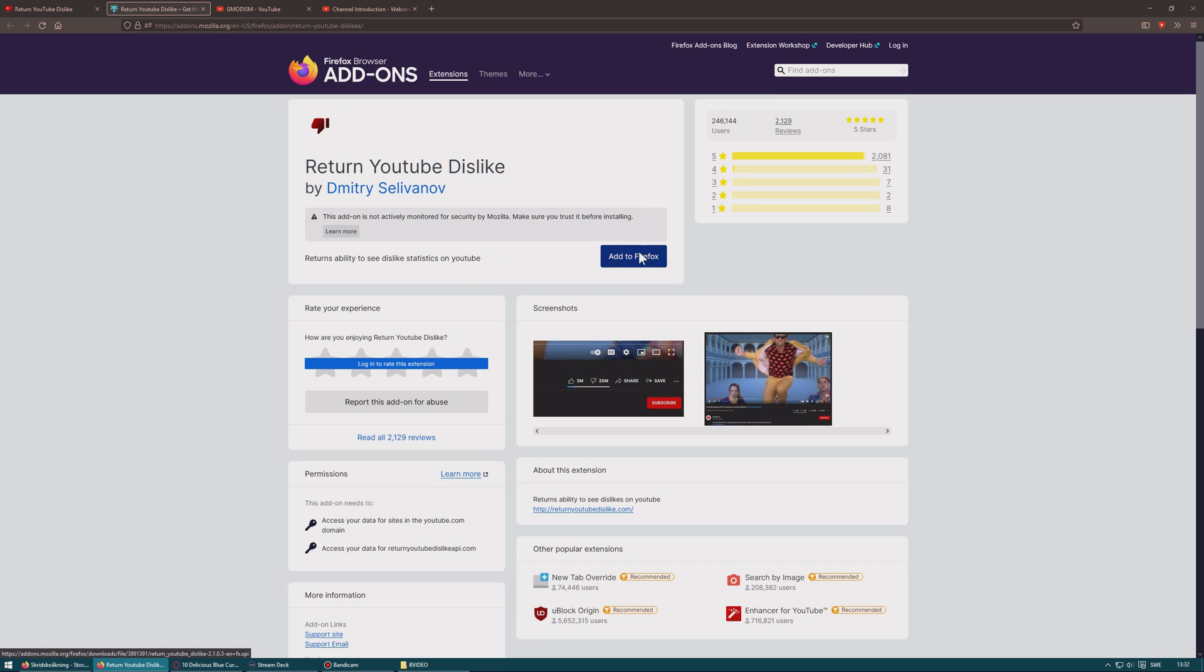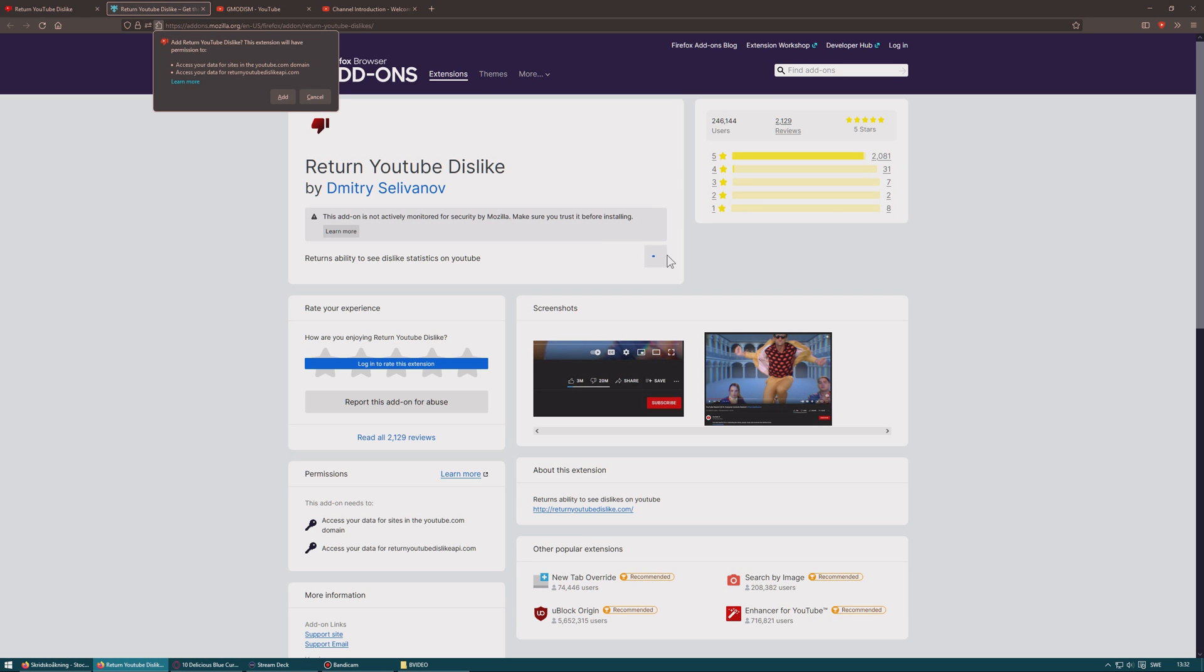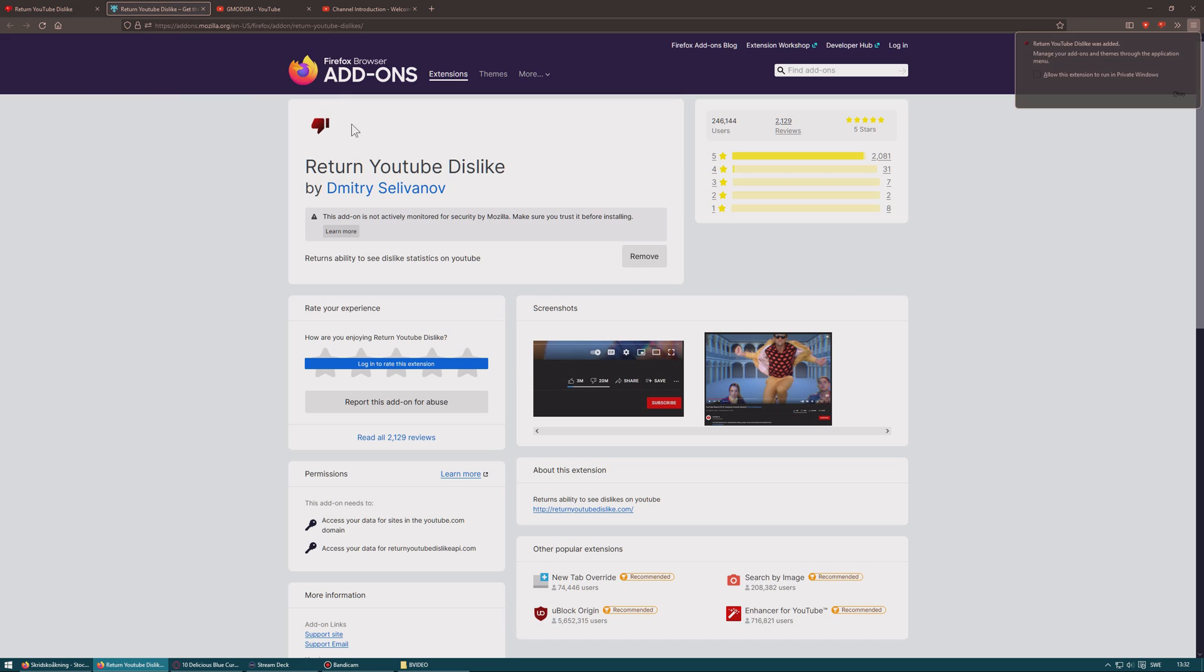What this basically does is that the like and dislike ratio is still available online. So it fetches the data from something called an API and gives it back and just puts it back into your YouTube so you can see it. You don't even need to be logged in, it's not linked to an account or anything. So it's super simple.